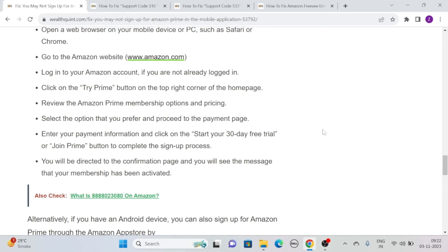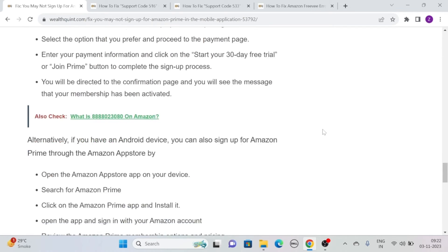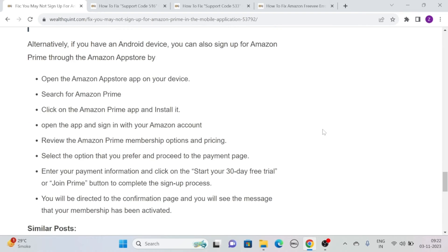You will then be directed to the confirmation page, where you will see the message that your membership has been activated.